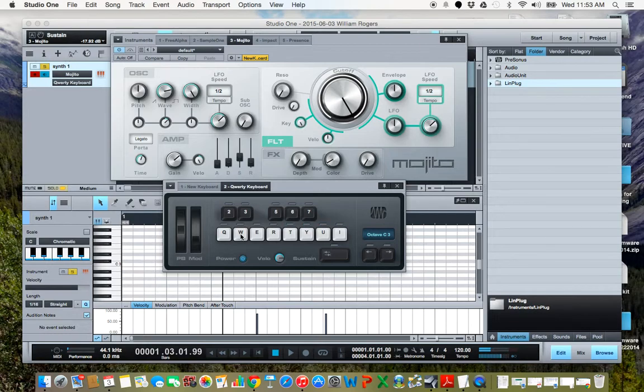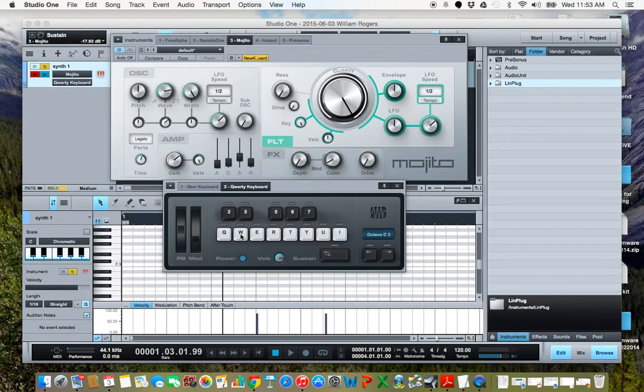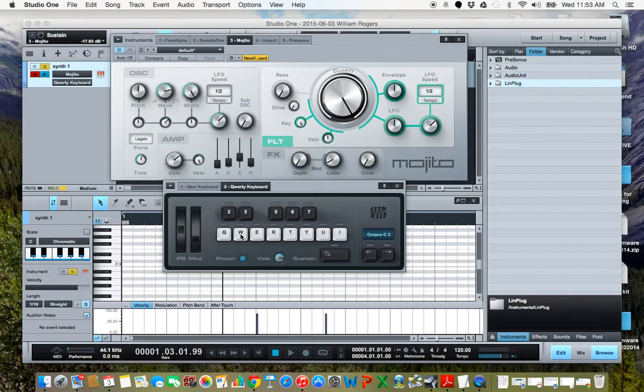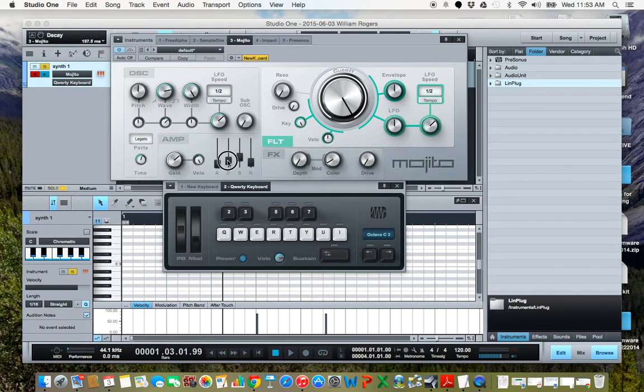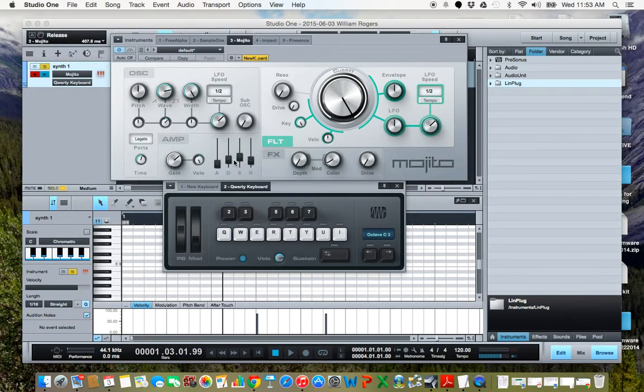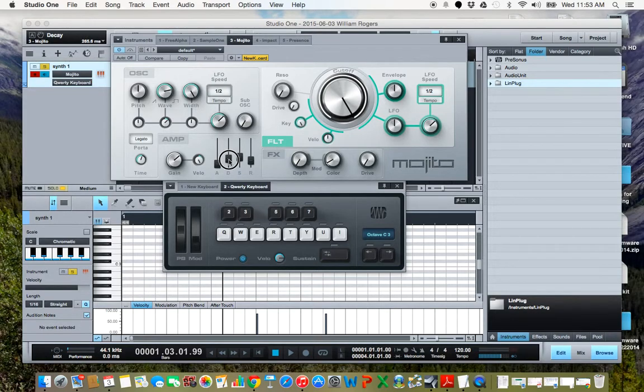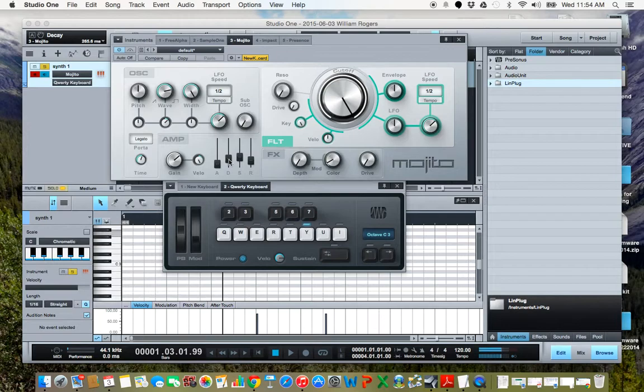And as long as I hold down the key, it continues to ring, just like you're continuing to bow a string or continue to blow into an instrument. If I hold down the key, it stays. And when I release, it's not an instant decay. It's a little bit of a slow decay, because especially with a bowed instrument, the string is going to continue to reverberate a little bit. So if I turn that up a little bit more, the release and the decay time, it would be even more like a bowed instrument.